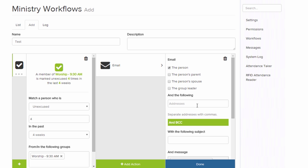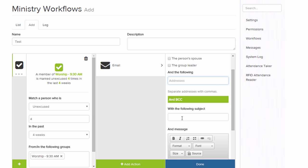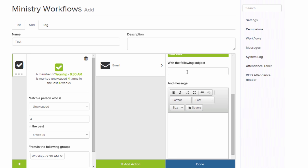We want to email the person that has been absent. We can add additional people, so maybe a particular pastor. And we can even blind copy people. Next, we want to give our email a subject.